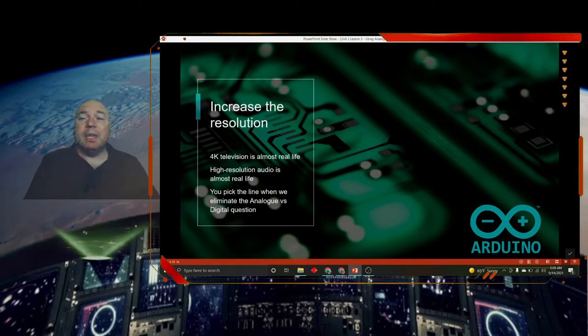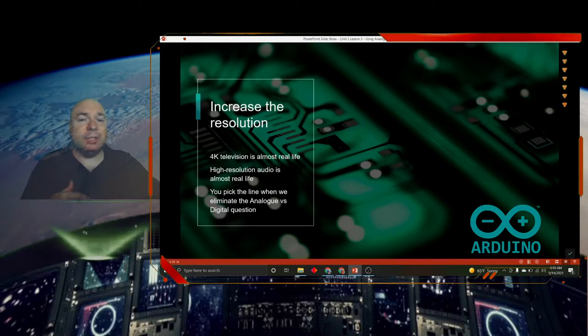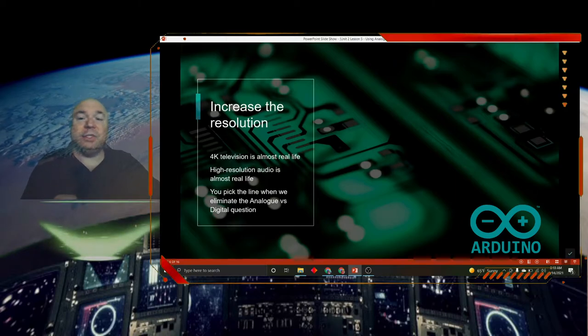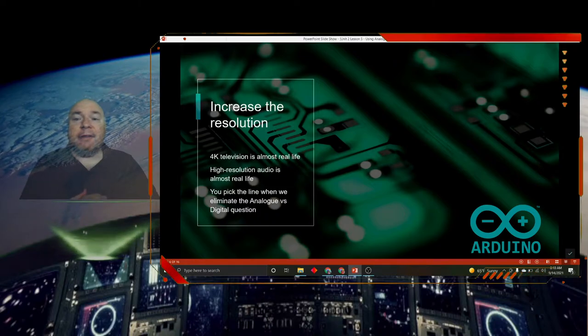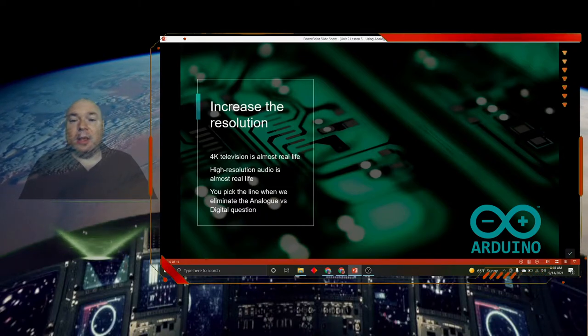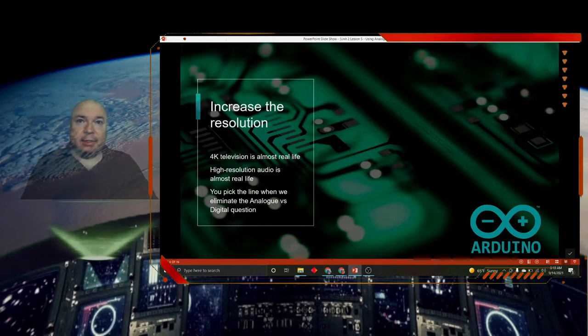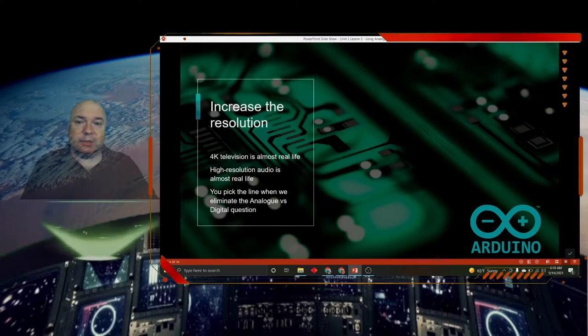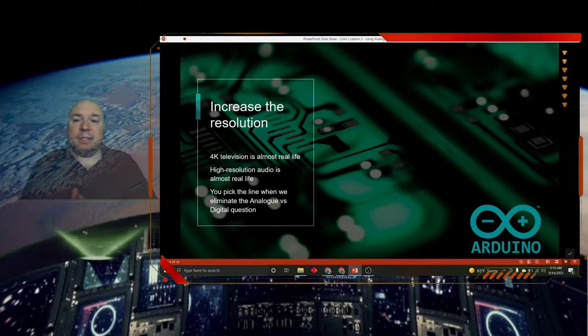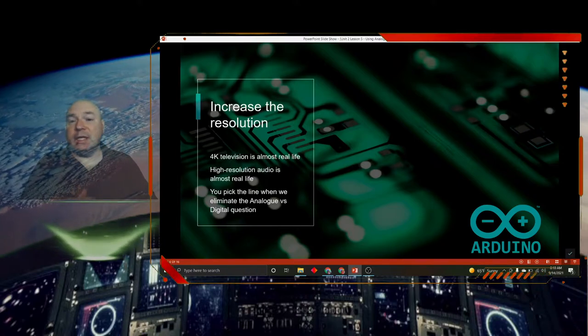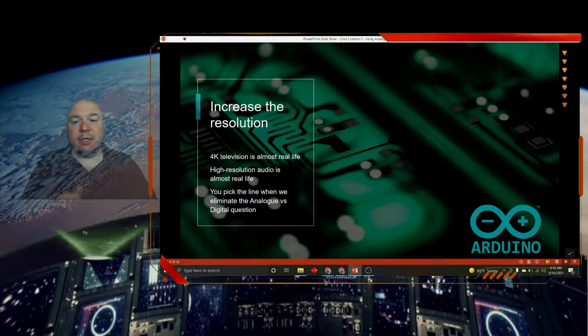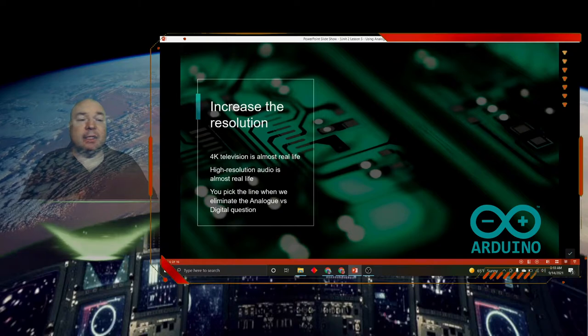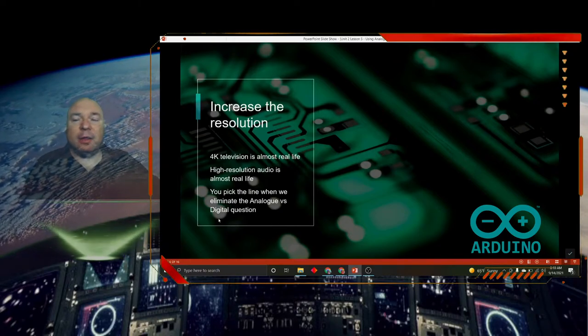So what do we do? Well in real life, we increase the resolution of our televisions. 4K televisions are super crisp and sharp. High resolution audio is almost real life. When you pick the line, when analog versus digital stops being a question, that's when we've reached that point where our resolution digitally is so high that we cannot, for any reason, tell the difference between the digital signal and the analog signal. And we're almost there, not quite yet, but we are getting close.